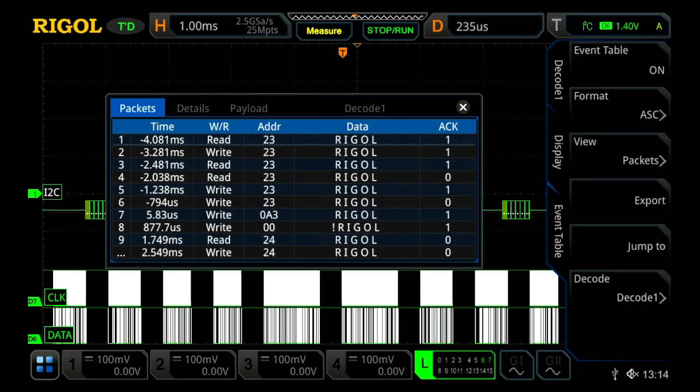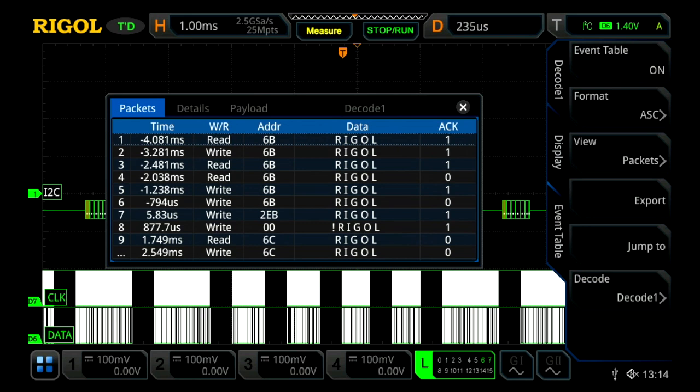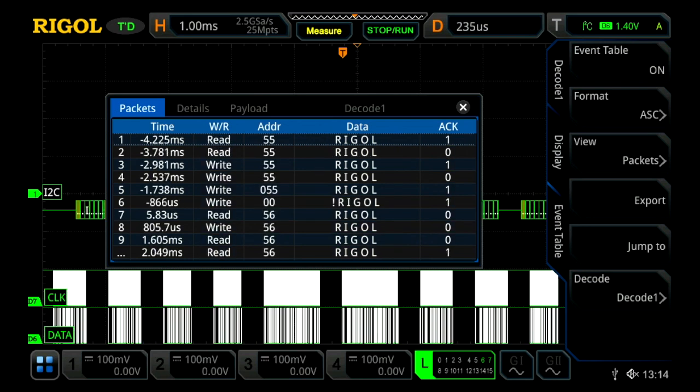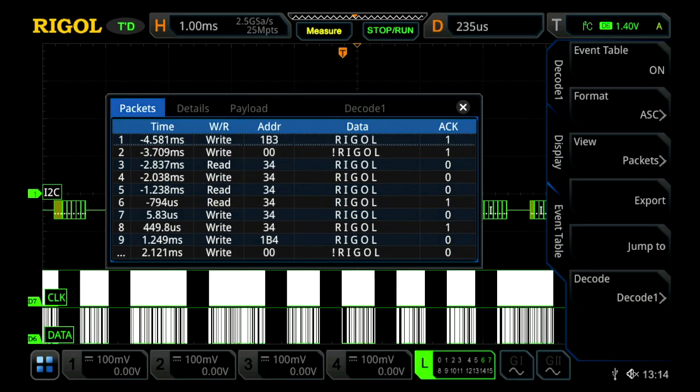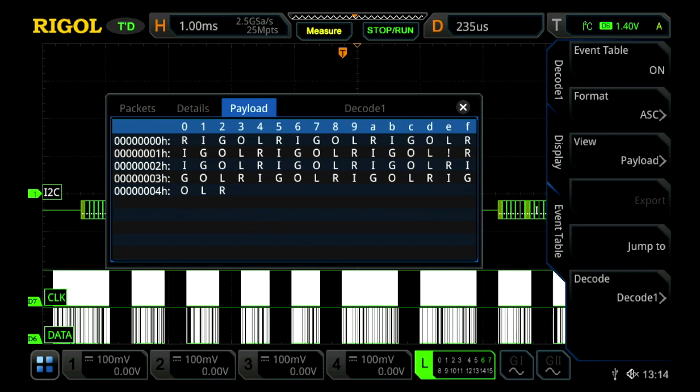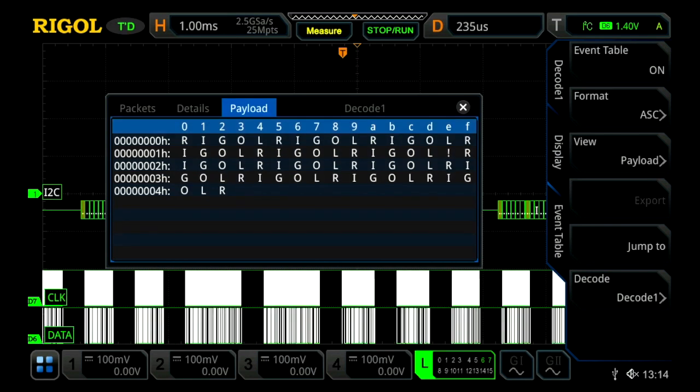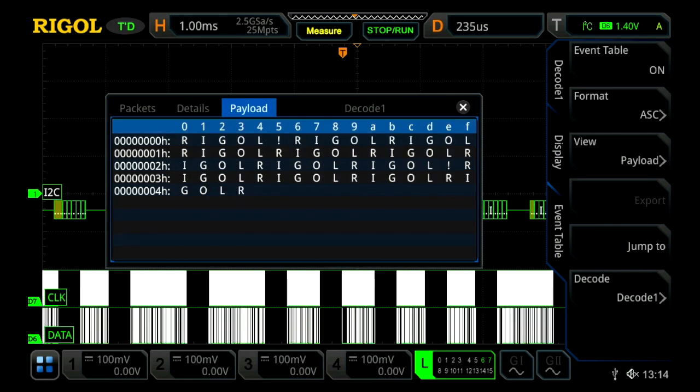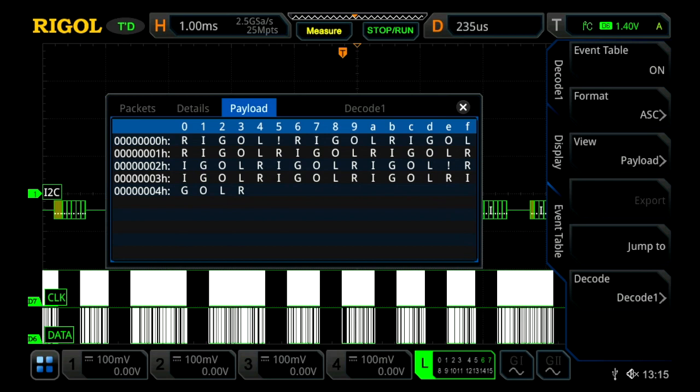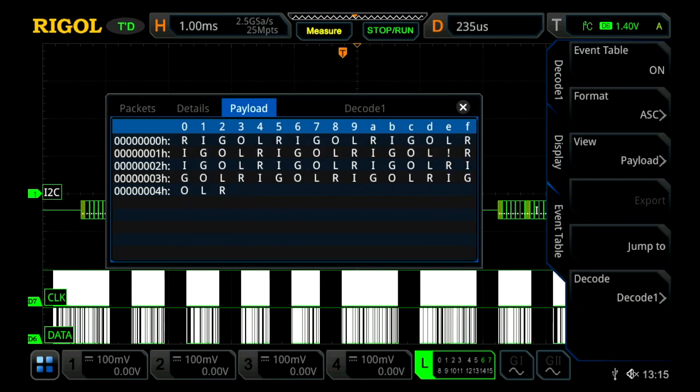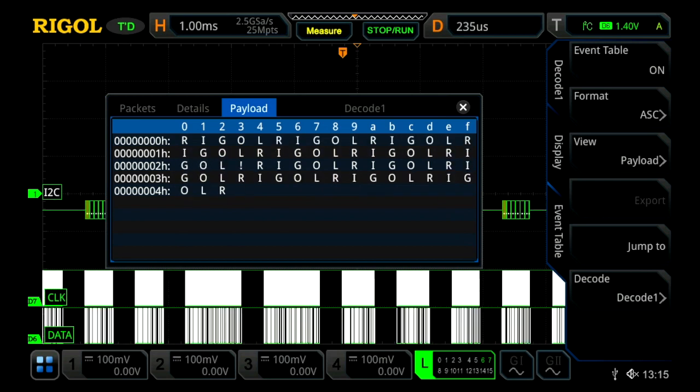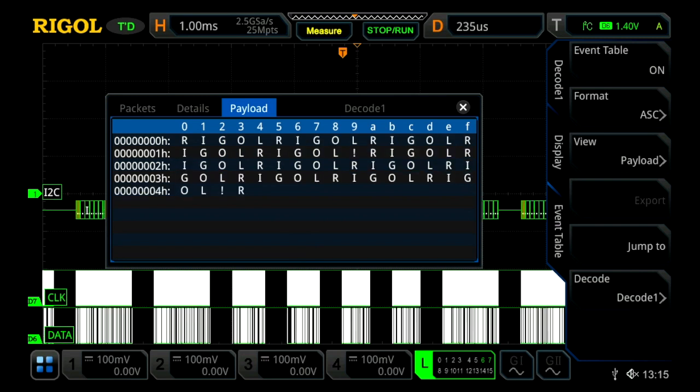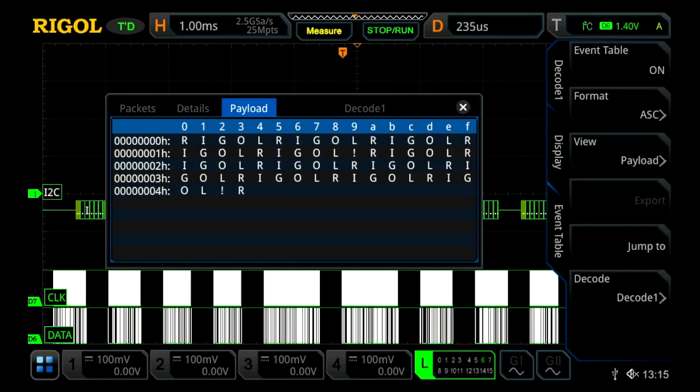We have our same different formats. And then we have a couple different views. We can view the signal either in a packet form, detail, or a payload form. Let's actually jump over to payload real quick. This allows us to see all the data on the screen being decoded all at once, which is a great way to view really long streams of data, where you can actually see it in green on the screen, but now you can see it in the event table.